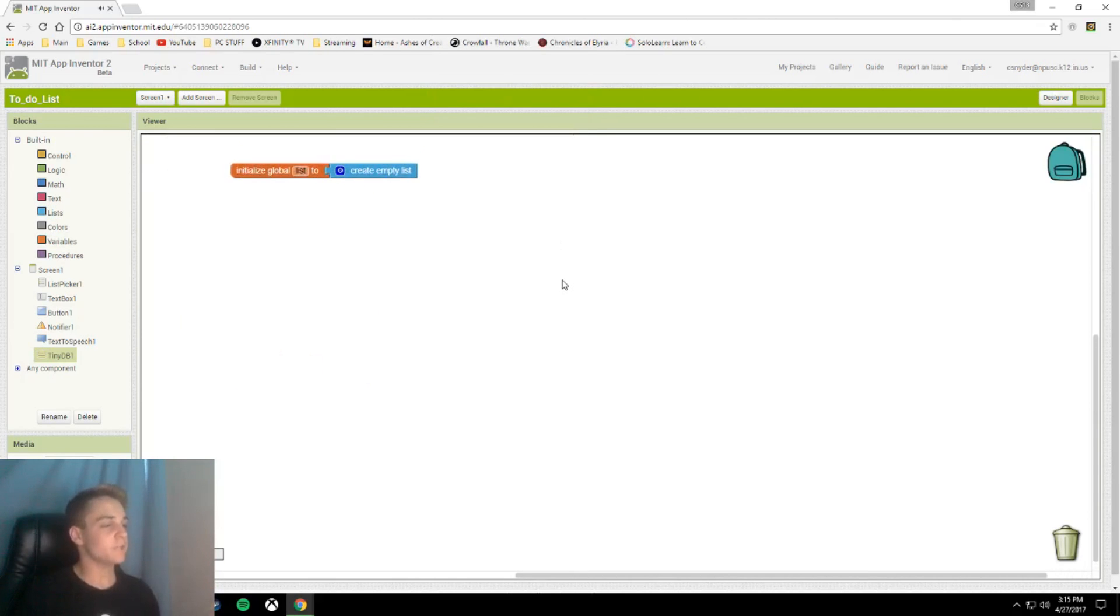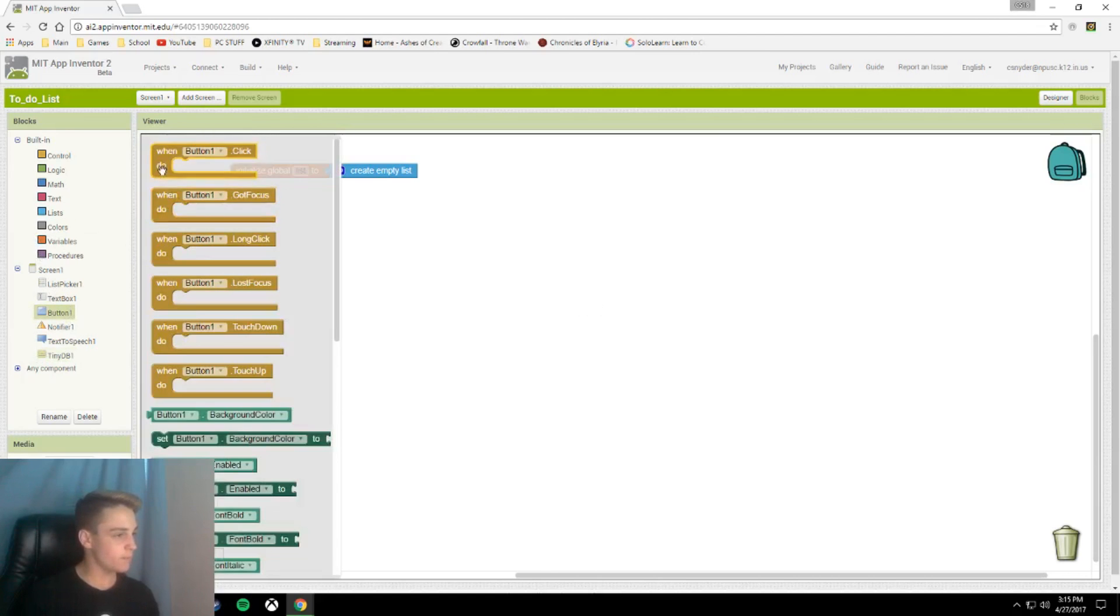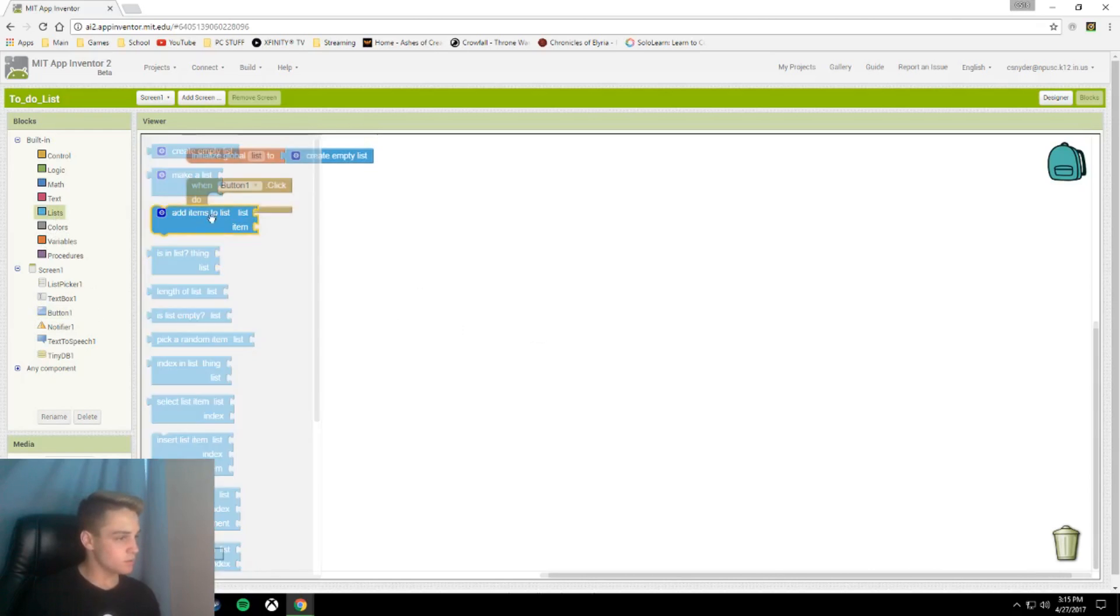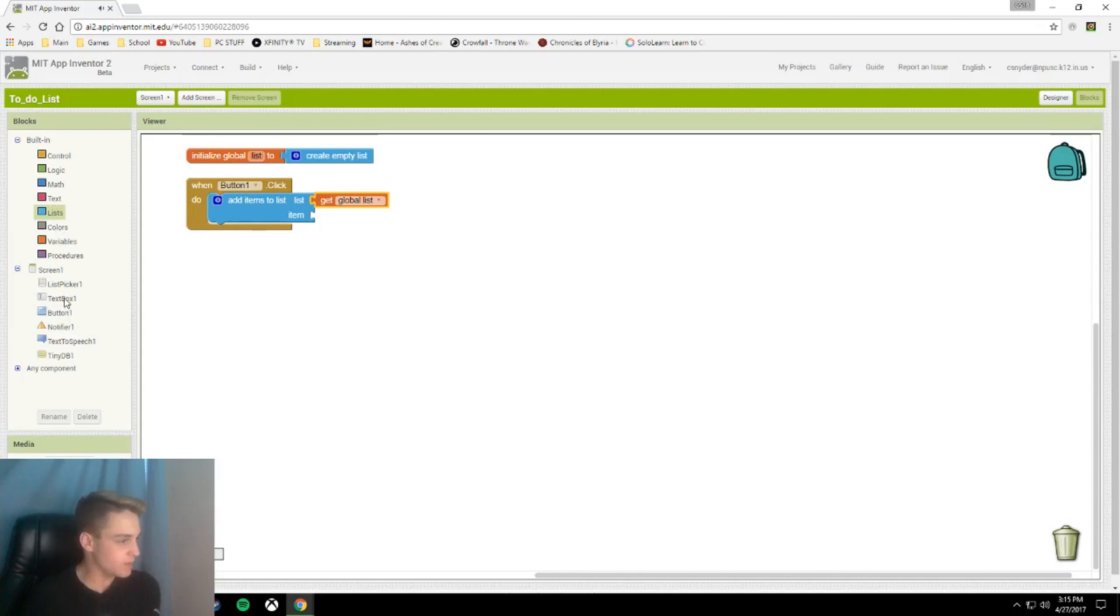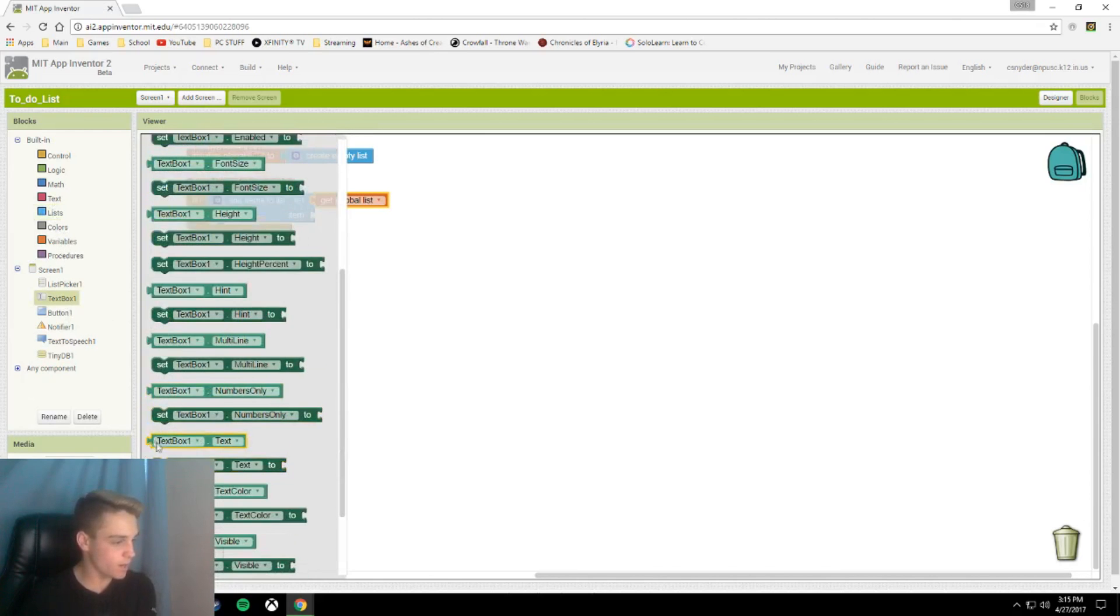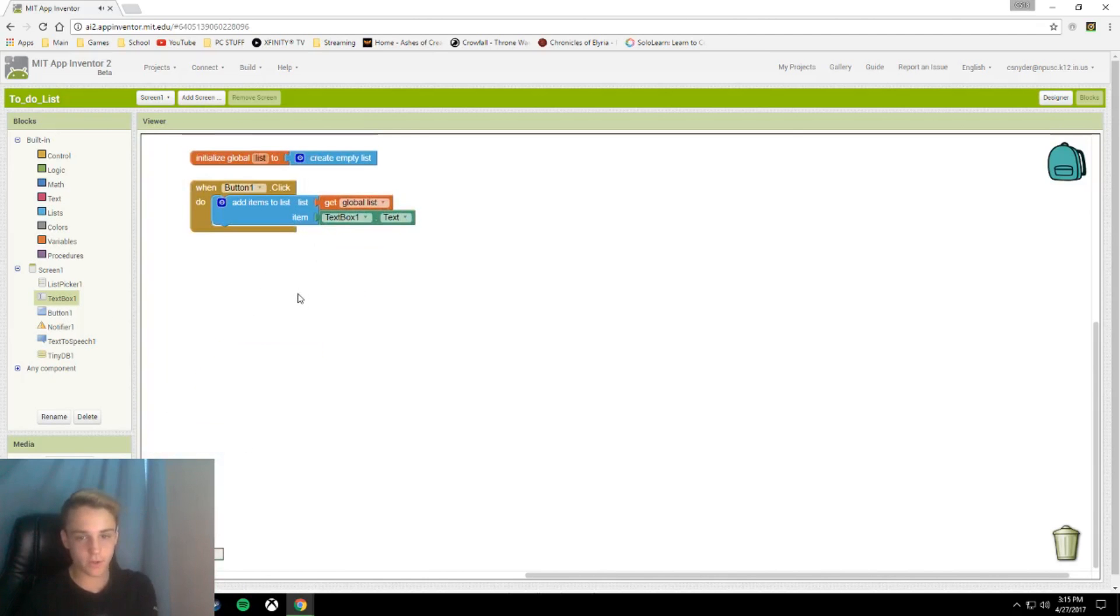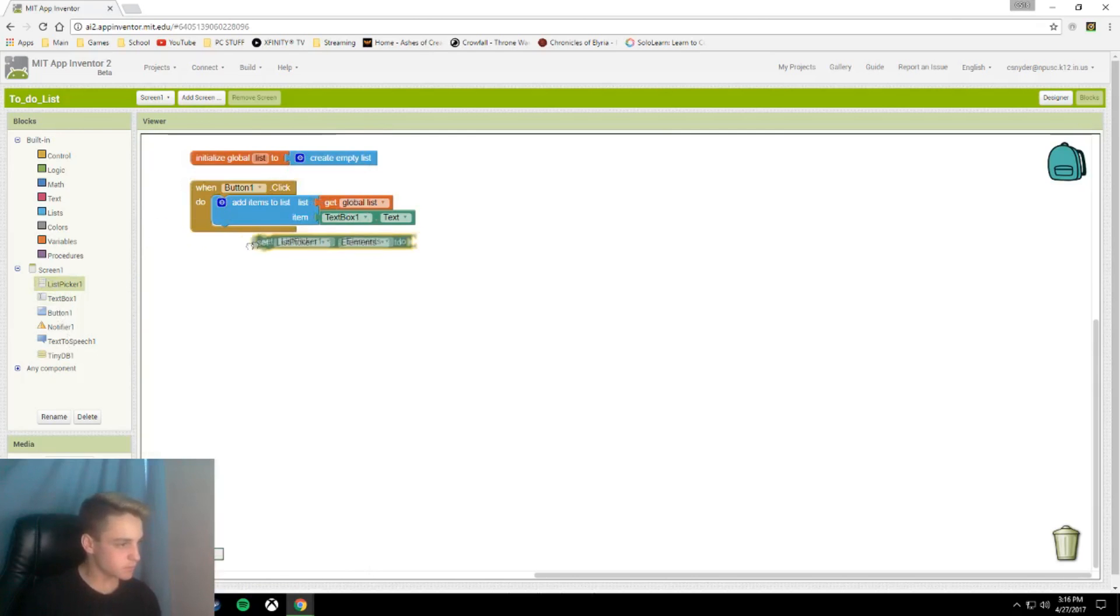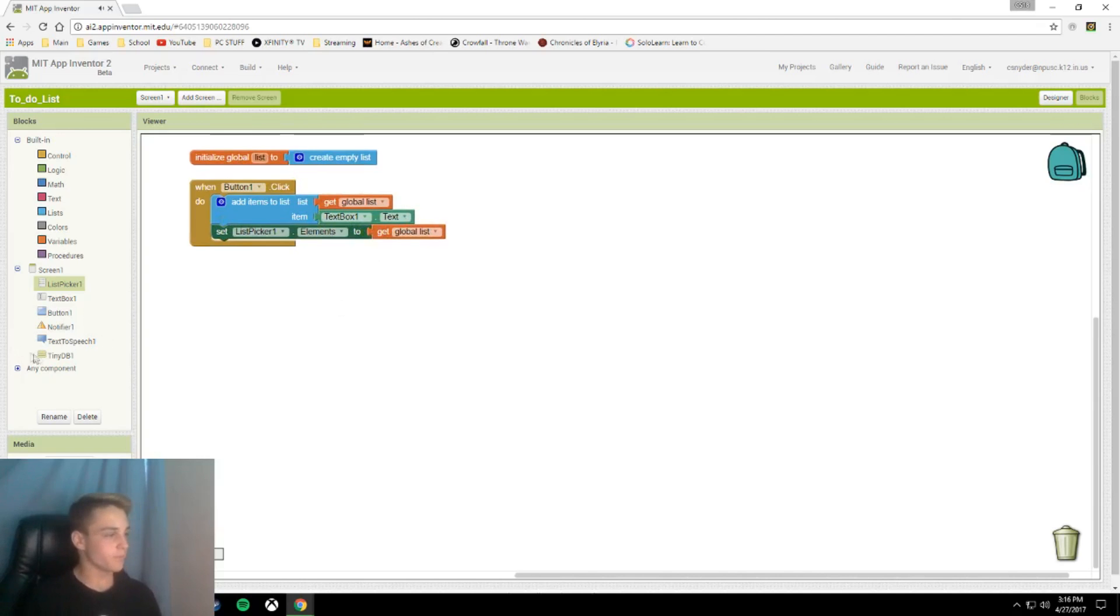After you add your global list variable, the next thing you are going to do is call when button one dot click, add item to list. This list will be get global list, and then the item to add will be text box one dot text. Next you're going to set the list picker elements to your global list. Ain't that one simple.